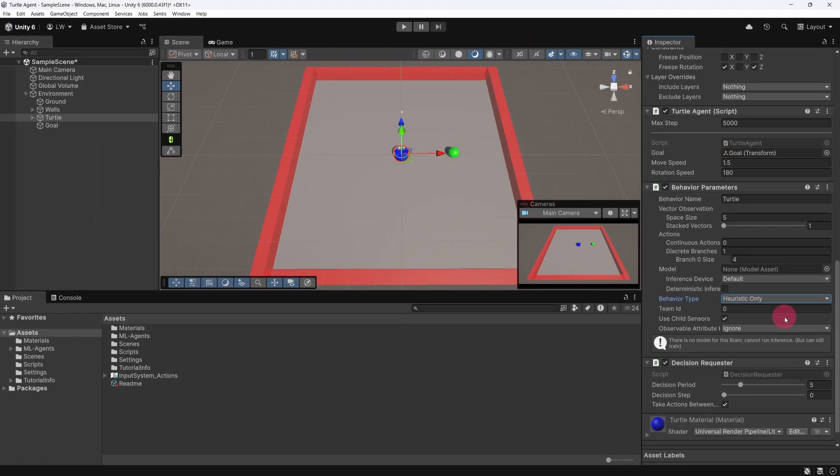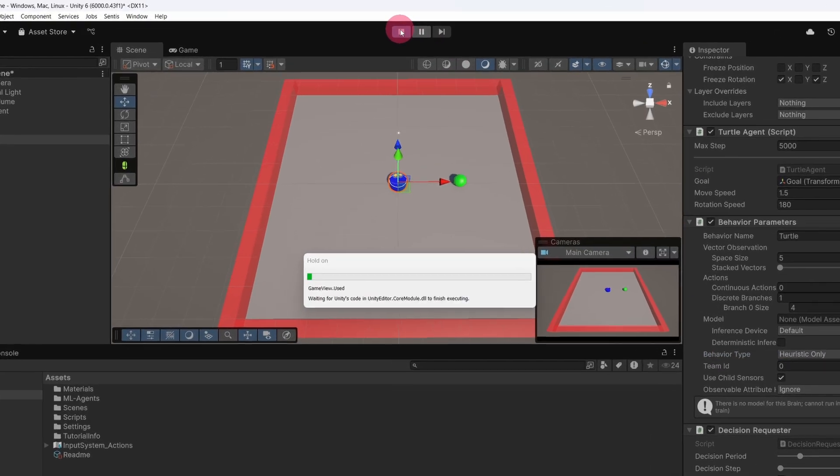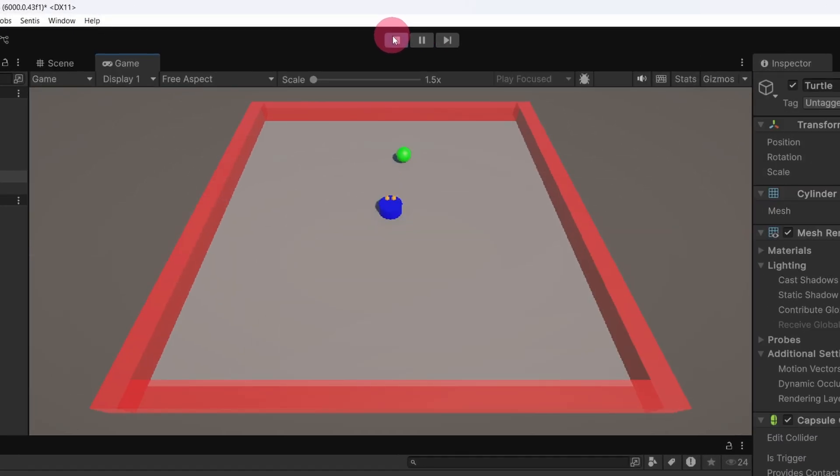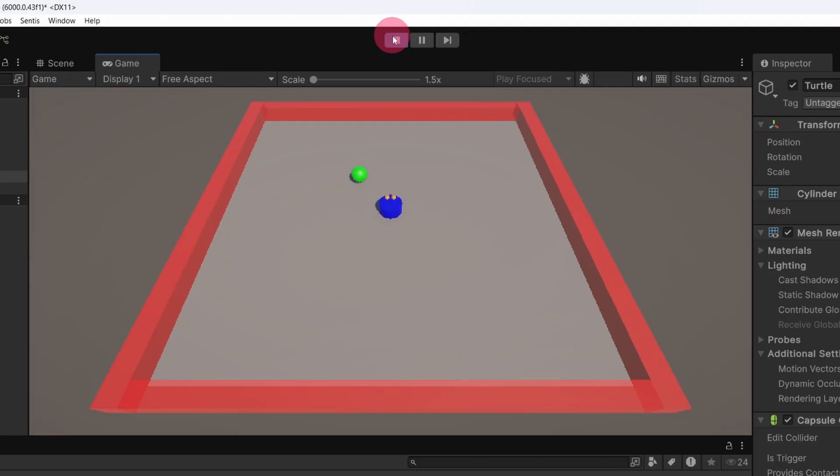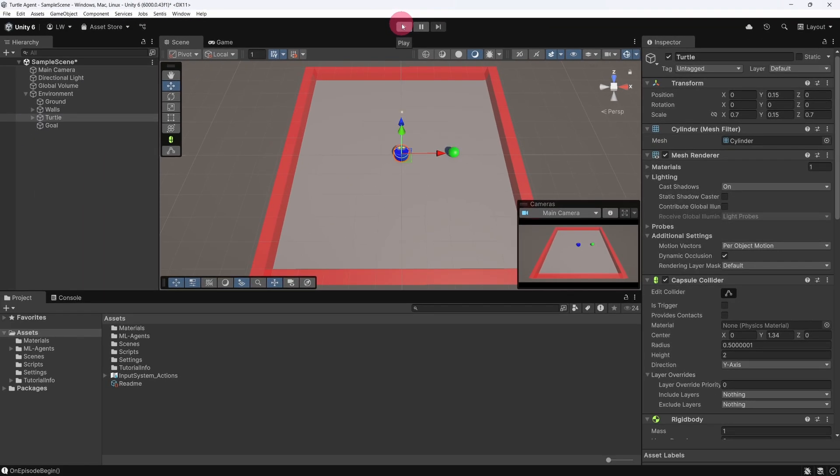Now let's test this Heuristic method. Press Play and try moving the Turtle agent using the arrow keys. Once you have finished testing, hit the Stop button to exit Play mode. You can keep the Behaviour set to Heuristic Only for now. Let's move on to something else.